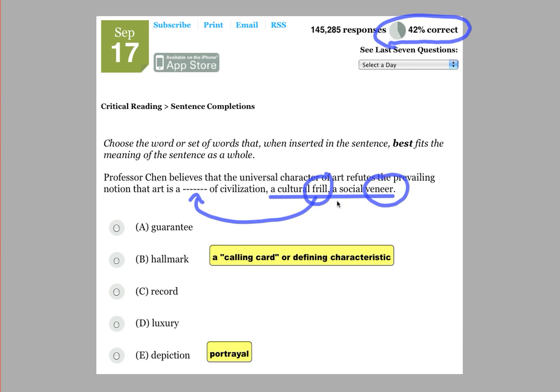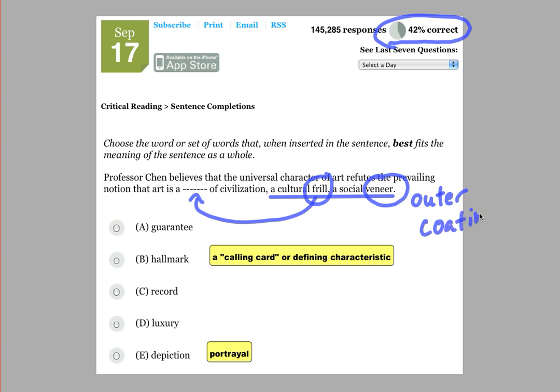What do these words mean? Well, a veneer is sort of like an outer coating, like on wood or something like that, a shiny coating usually.